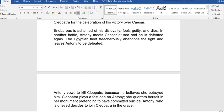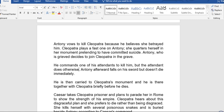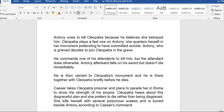In another battle, Antony meets Caesar at sea and is defeated again. The Egyptian fleet abruptly abandons the fight and leaves Antony to be defeated. Antony seeks out Cleopatra because he believes she betrayed him.